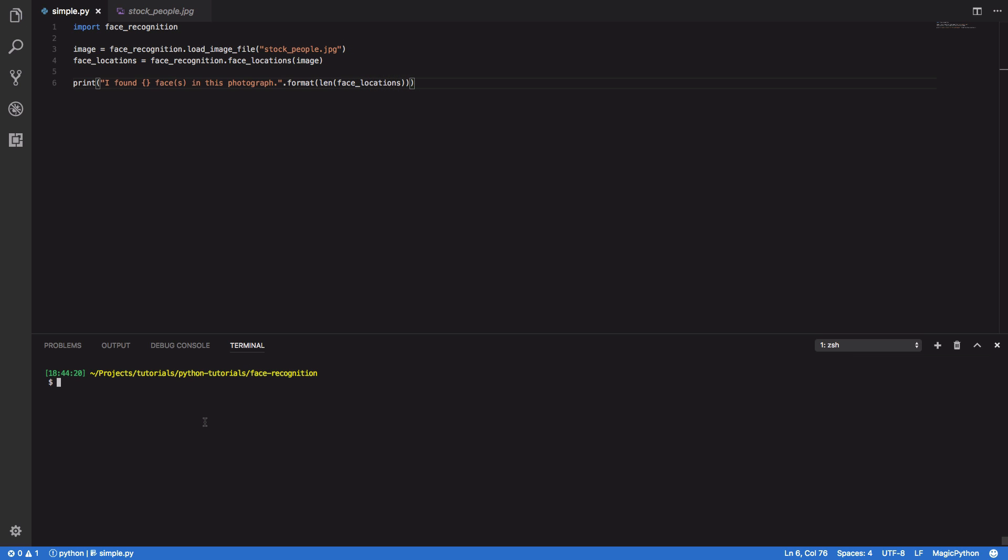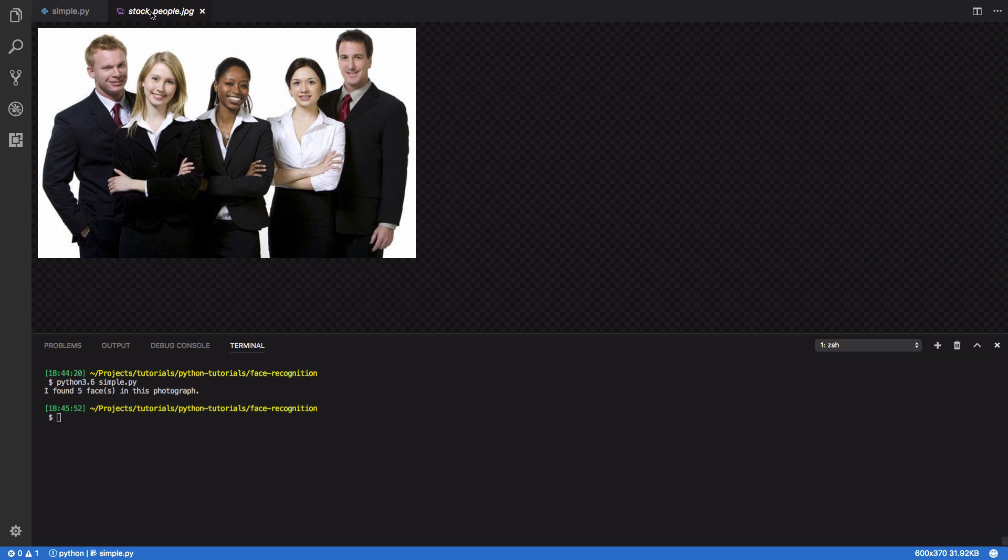So now let's try and run this. So Python 3.6 and I've called my file simple dot py. This may take a little bit of time to run, but it should then return that it's found five faces in this photograph. And as you can see, that matches up with exactly what we had.